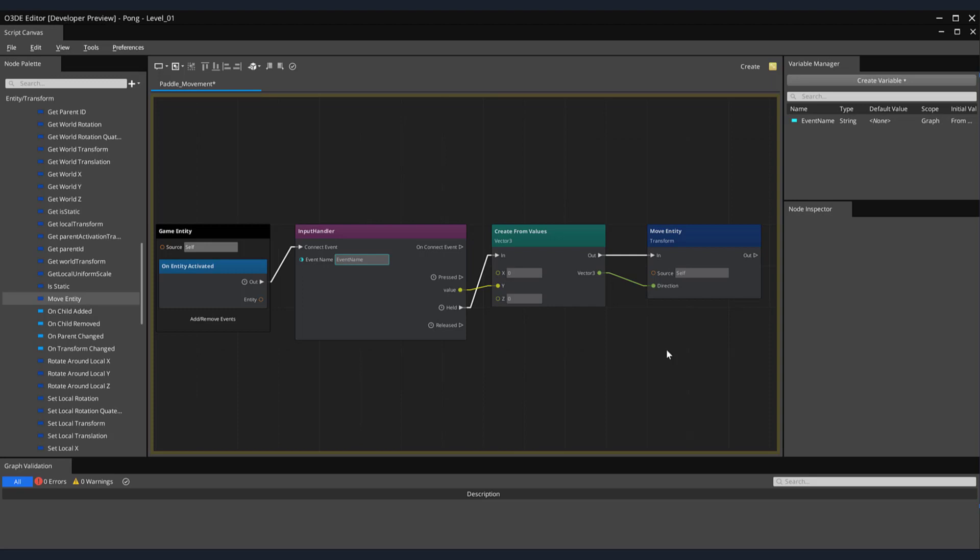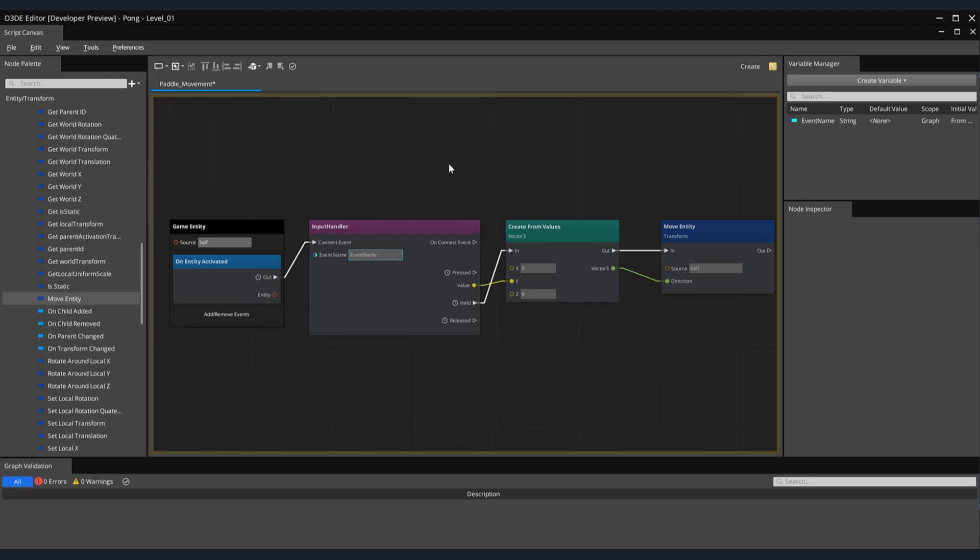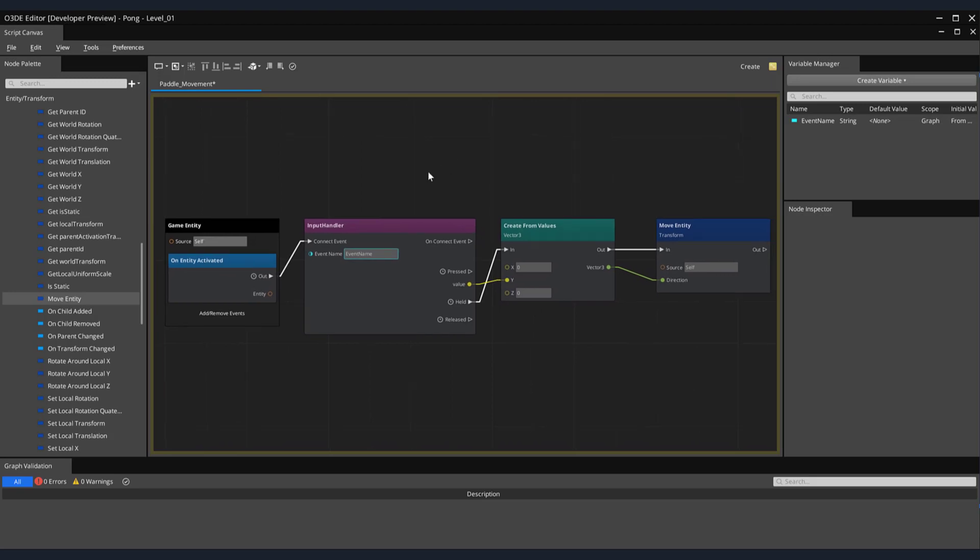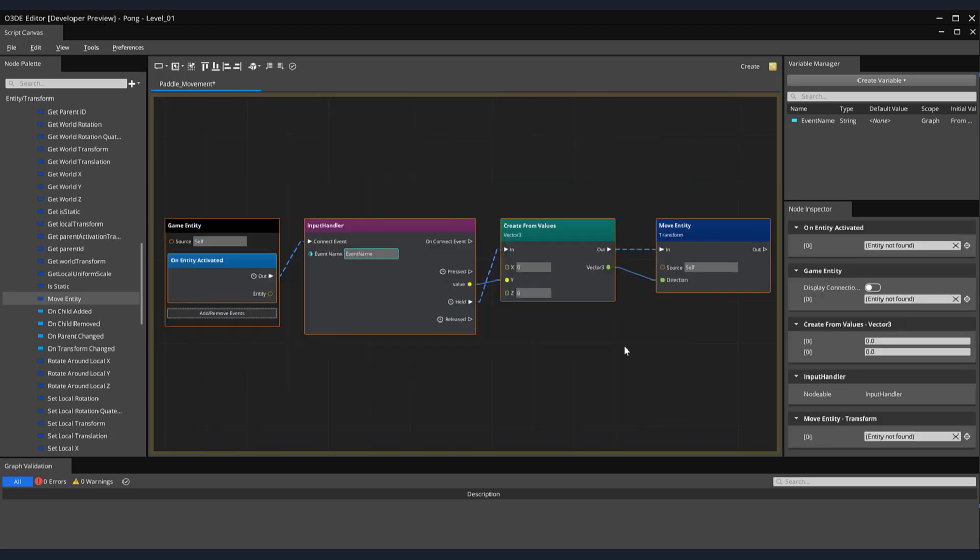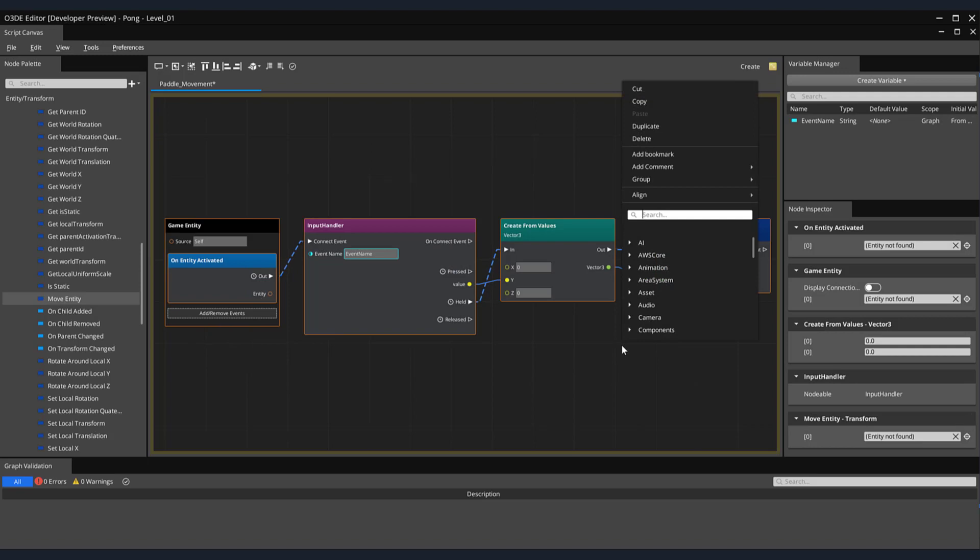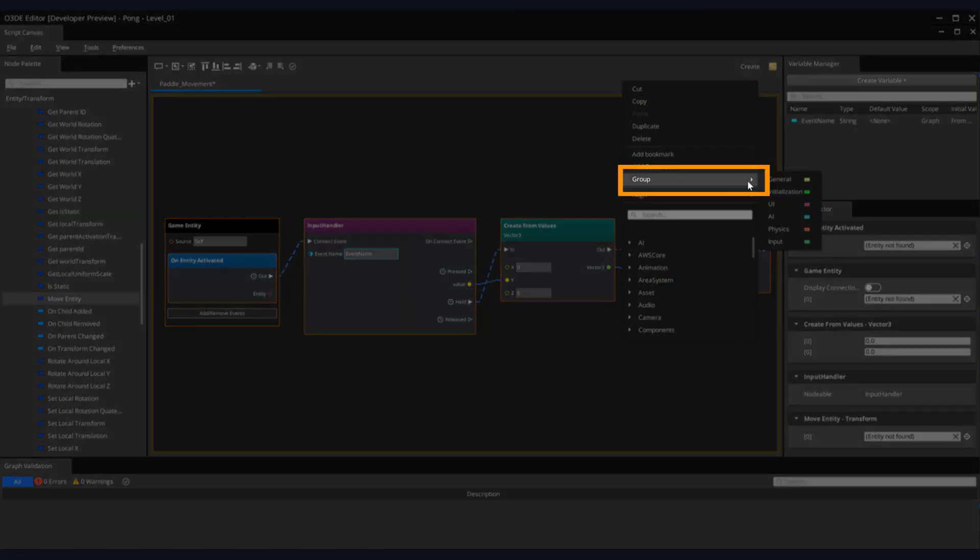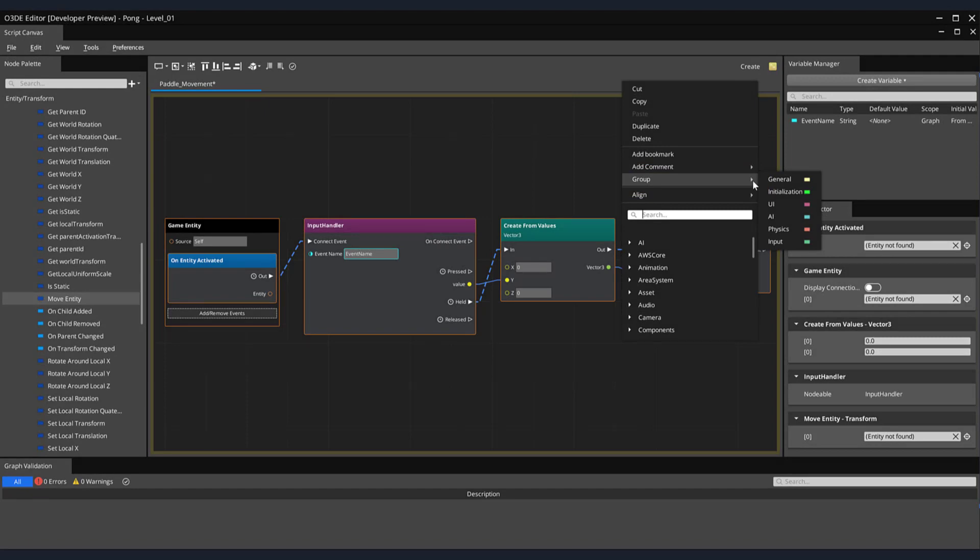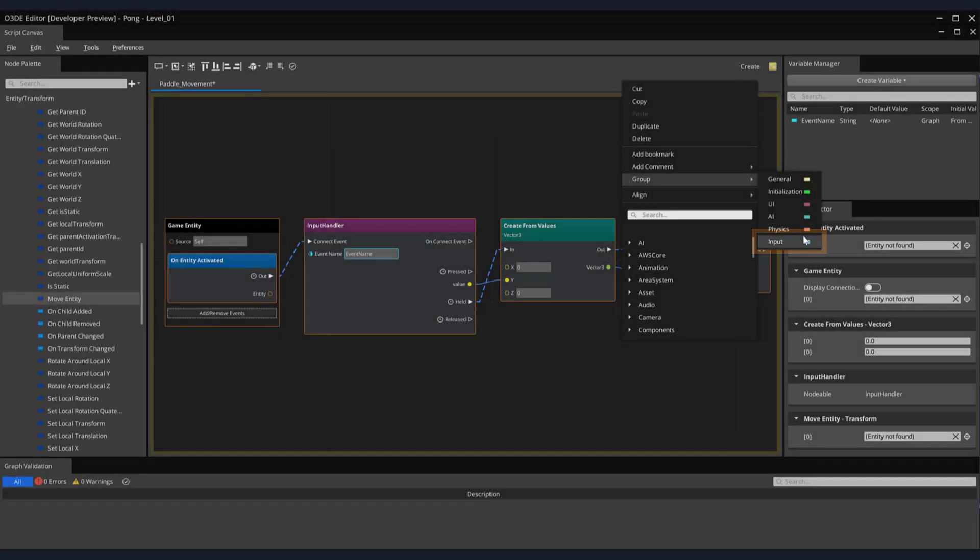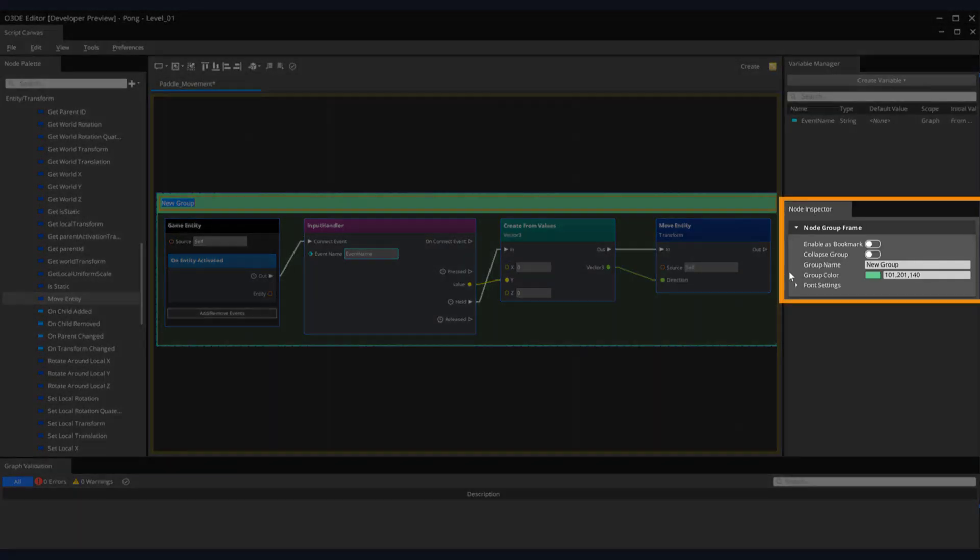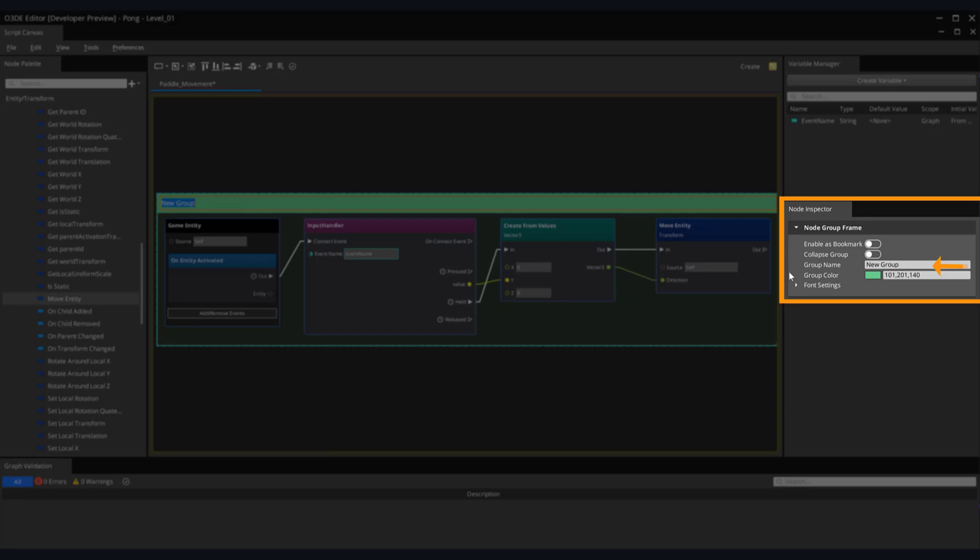Finally, we can annotate our collection of nodes, letting other developers know what these particular nodes do. An easy way of doing this is by left clicking and dragging a marquee around all of the nodes you want annotated. Then, within our Paddle Movement panel, right click, but not on a node, to bring up the Additional Options menu. Select Group, then from the dropdown menu, the option that best corresponds with the comment. In our particular instance, it would be Input. On the right-hand side of the screen, in the Node Inspector, look for the Group Name field. Let's give it a group name that is indicative of its purpose. Something simple like Paddle Movement.